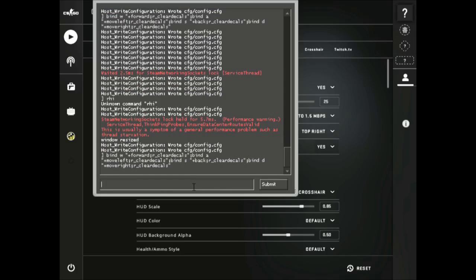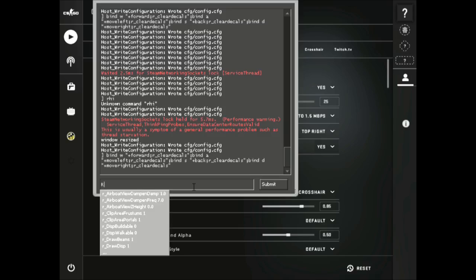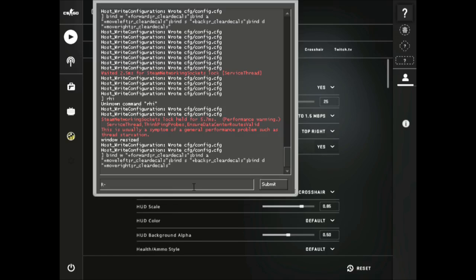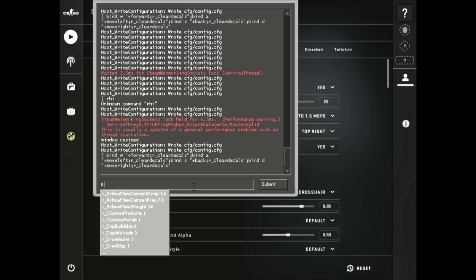What this command will do is clear all the blood as you move. And now just copy and paste all these commands found in the description box.